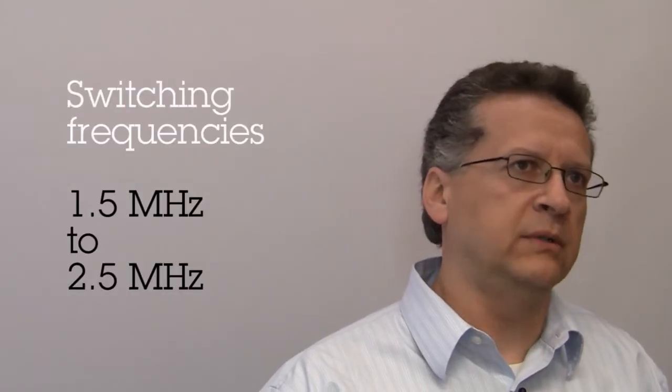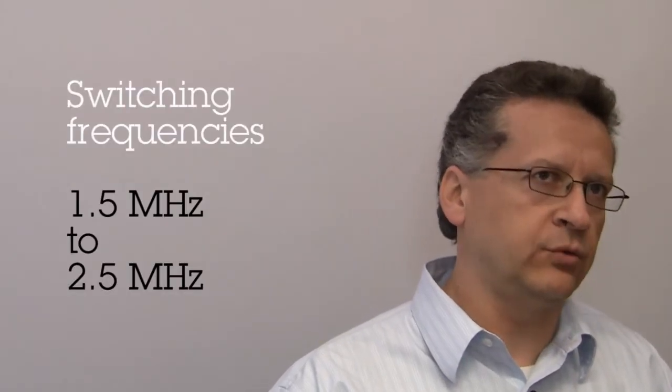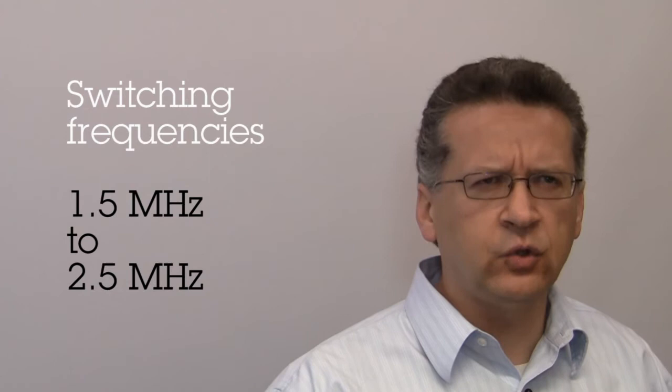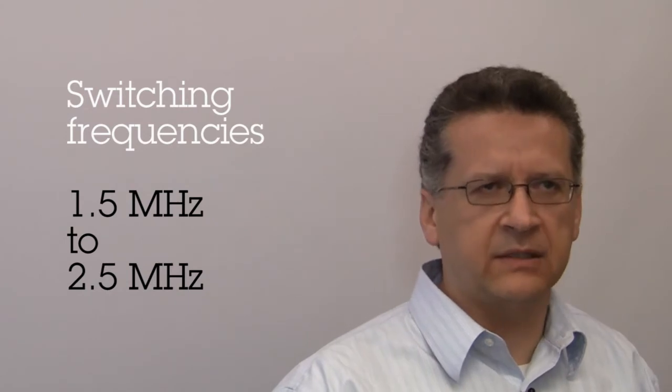They differentiate in some other features. For example, they have different switching frequencies ranging from 1.5 MHz to 2.5 MHz.